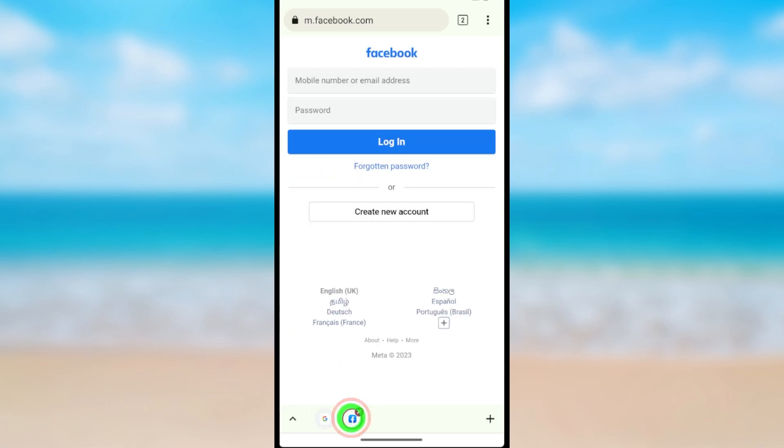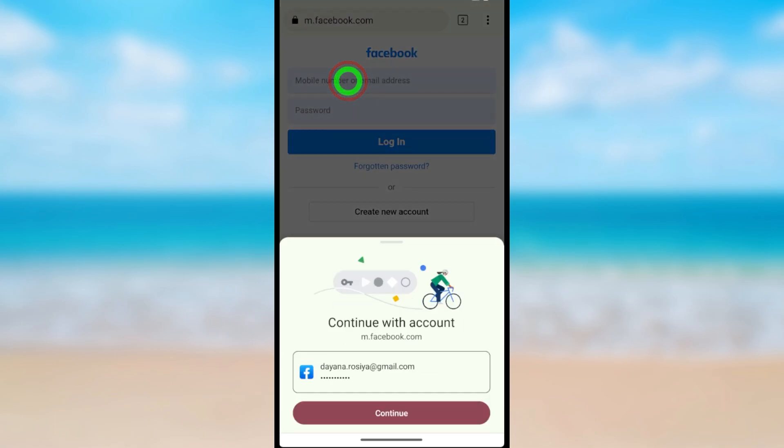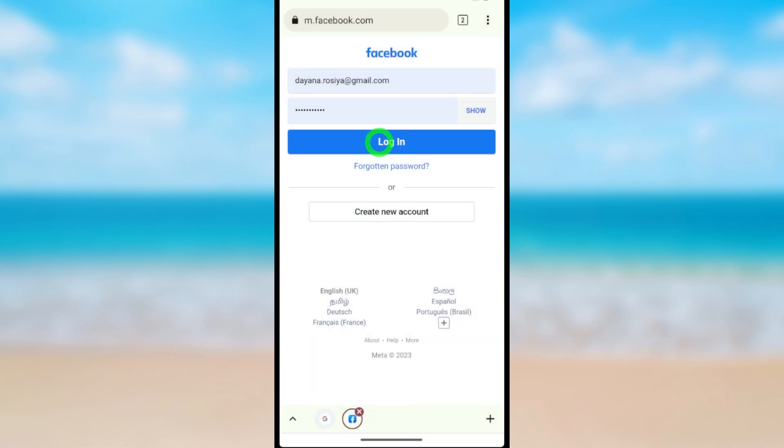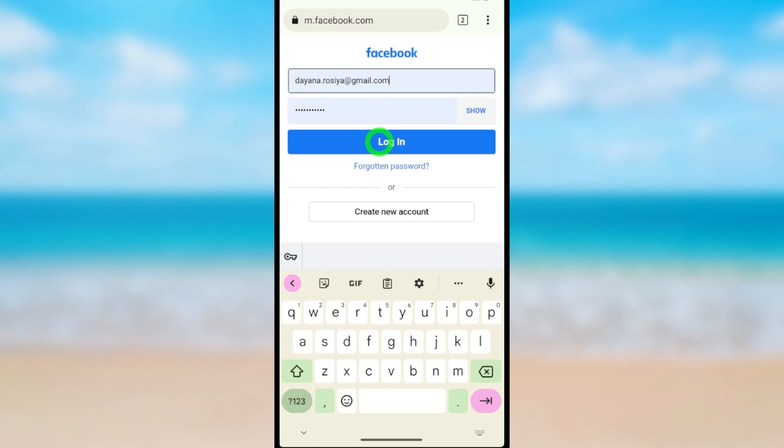Now select the second icon at the bottom bar. Here, enter your login details and log into your Facebook account.